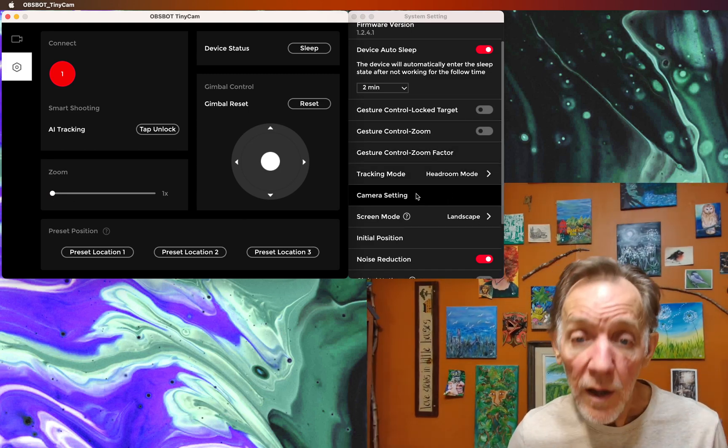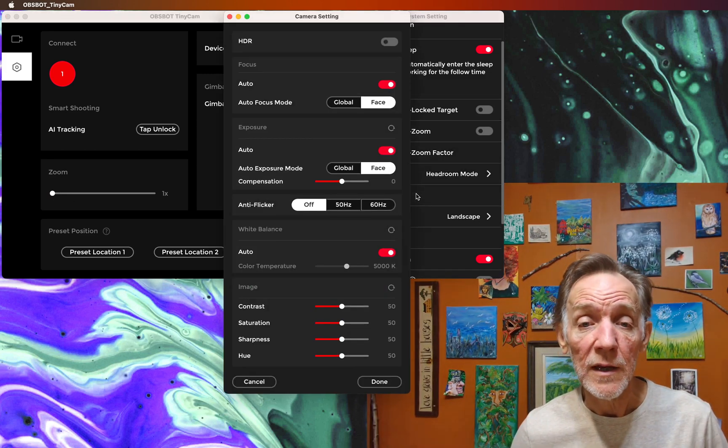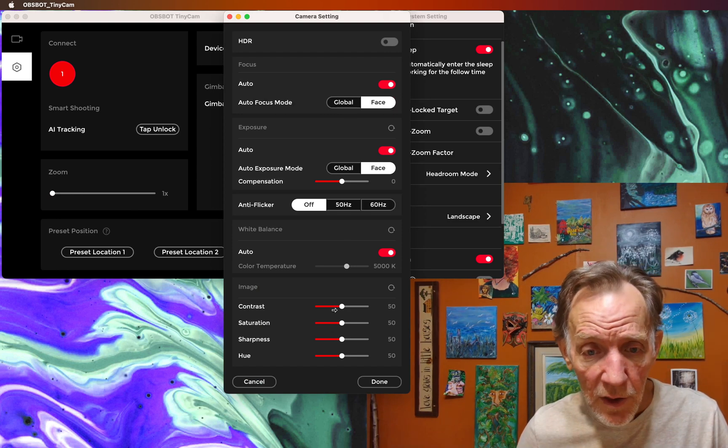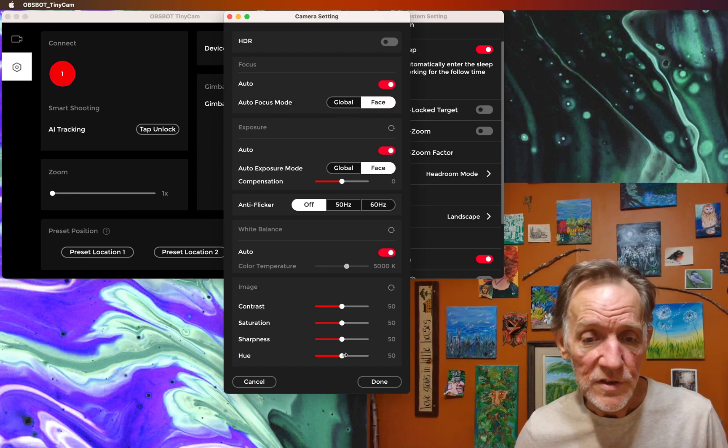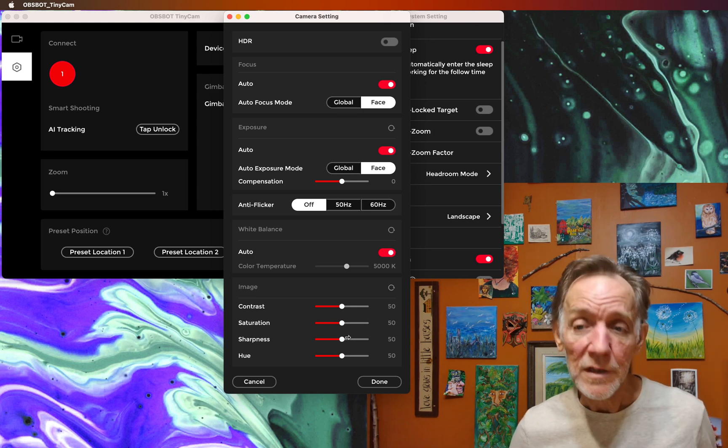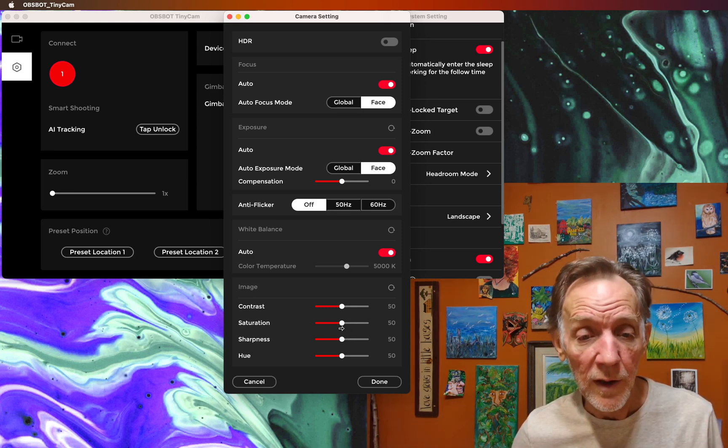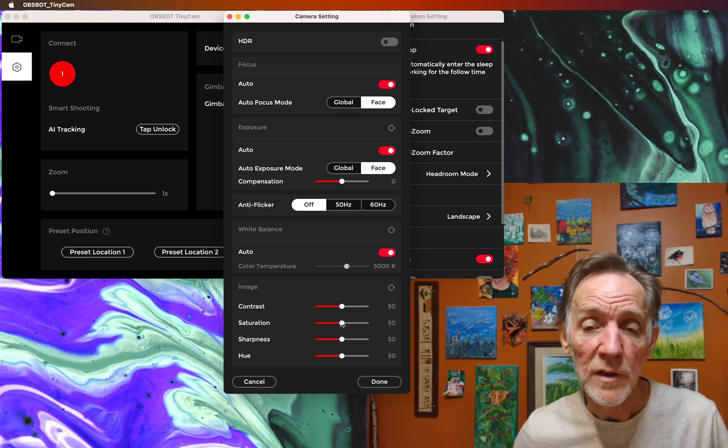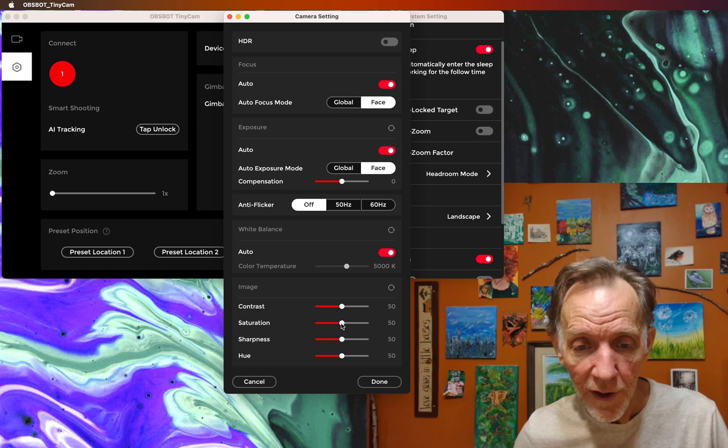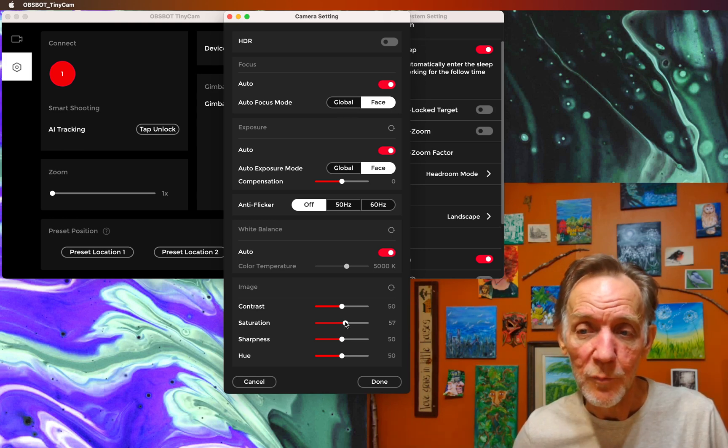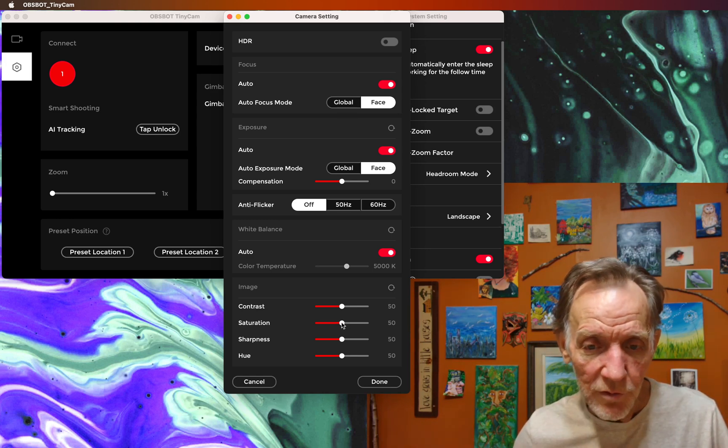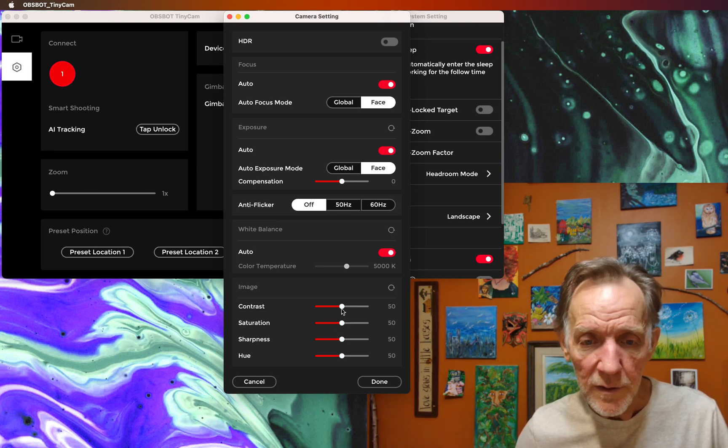There's some very nice controls in camera settings. There's contrast, saturation, sharpness, hue. Best to leave those where they are in my experience. You can tweak a little bit, but it pretty much gets it right off the bat.